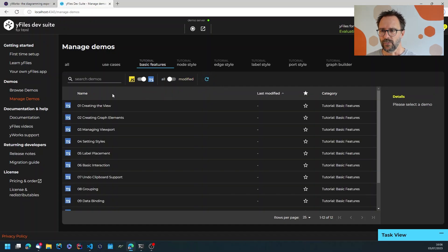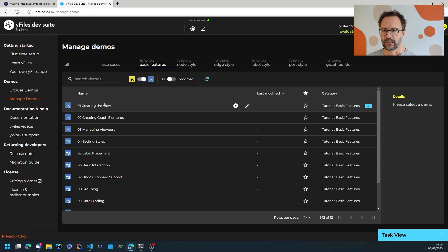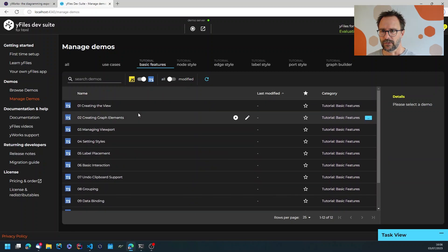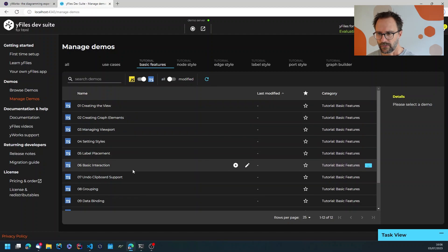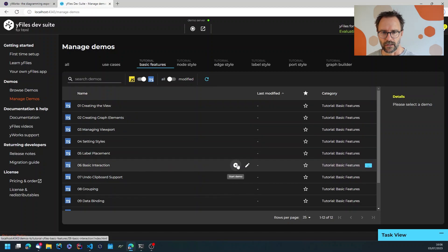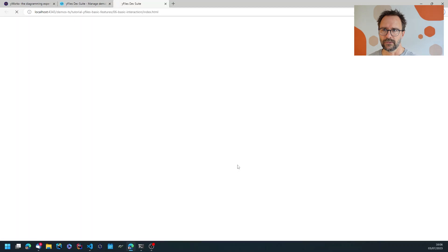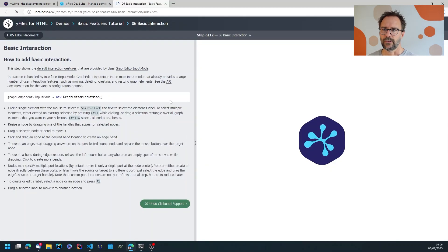So here's the basic features tutorial. Let's start with basic interaction and I can just hit the start button.